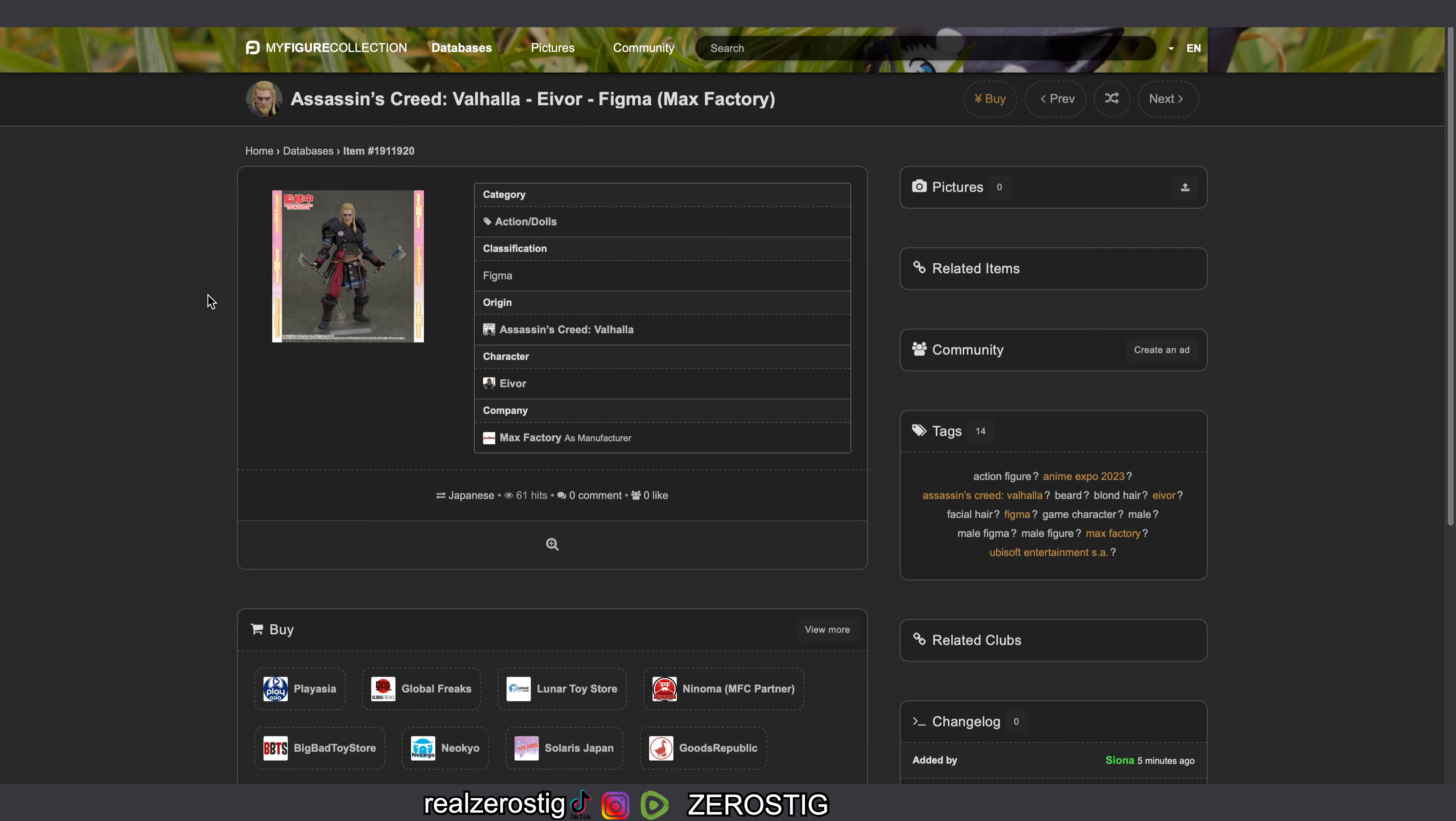Best character that they have made was Ezio, and even when it came back to do Ezio again, it wasn't as good as what they originally did.